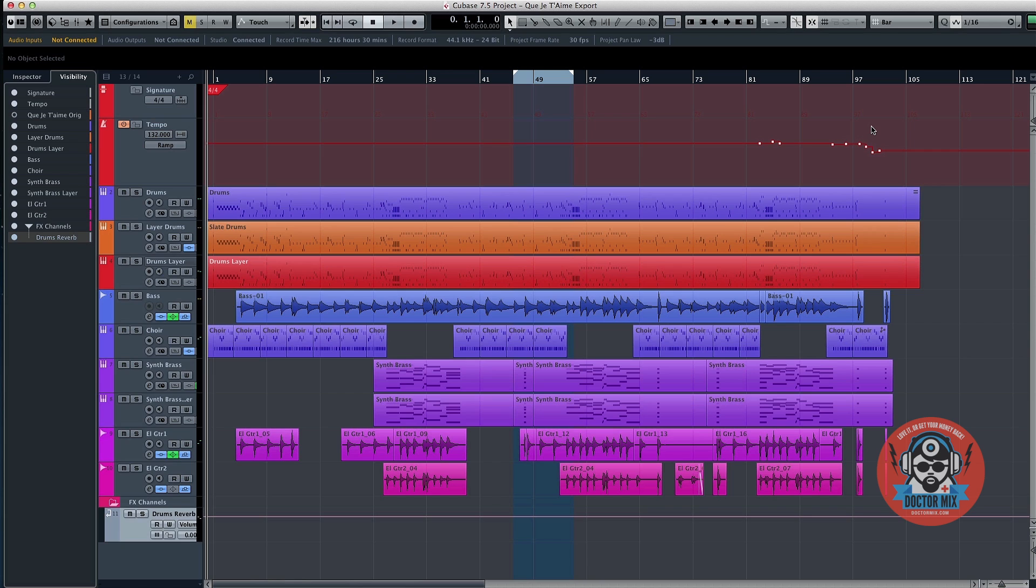This is for when you need to transfer your session to another system or to a professional mixing and mastering service like Dr. Mix. So here's how you do it.